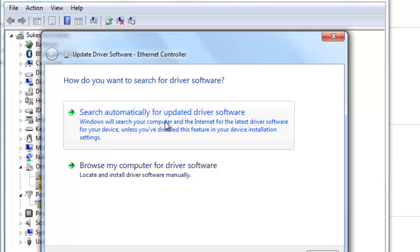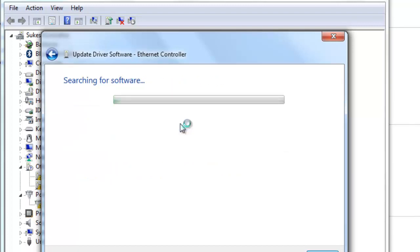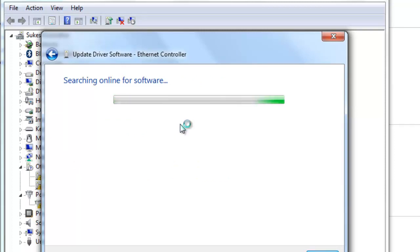If you click on the option, you can use our computer software and install it. Search automatically for updated software — you can click on the internet and install it. You can install it on the computer.